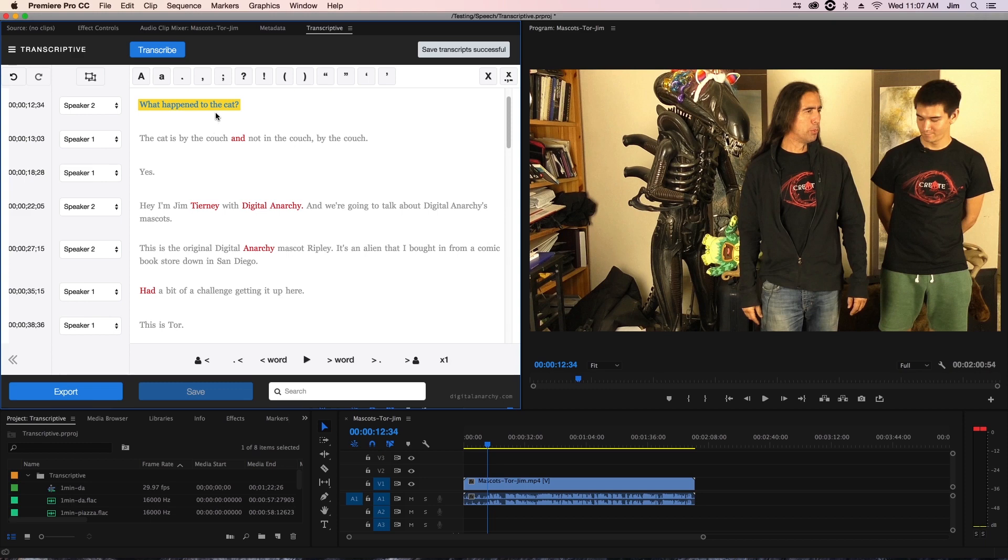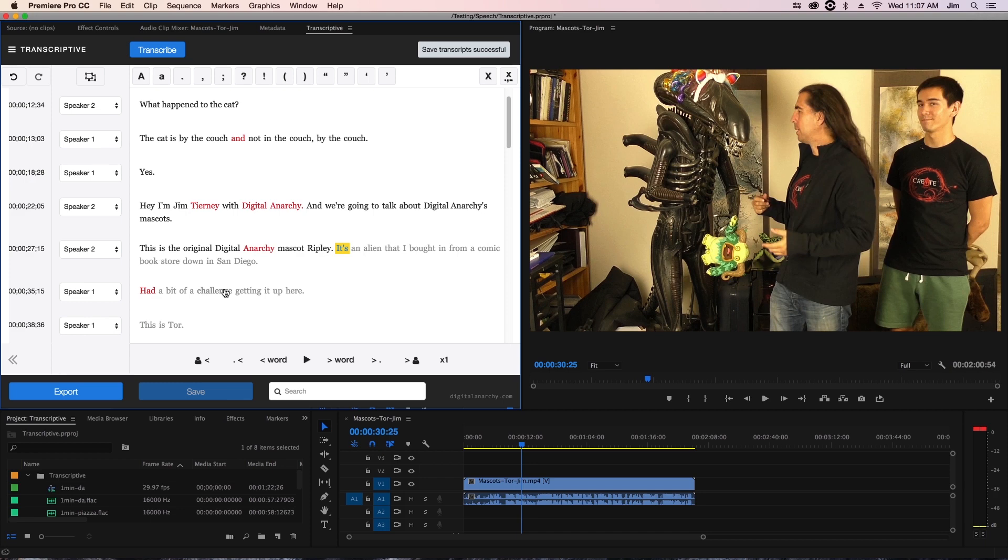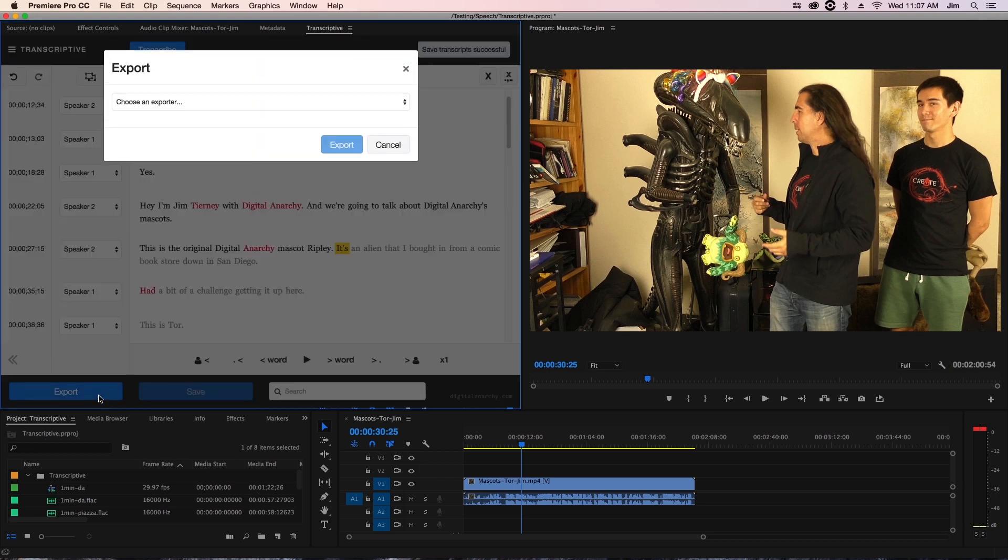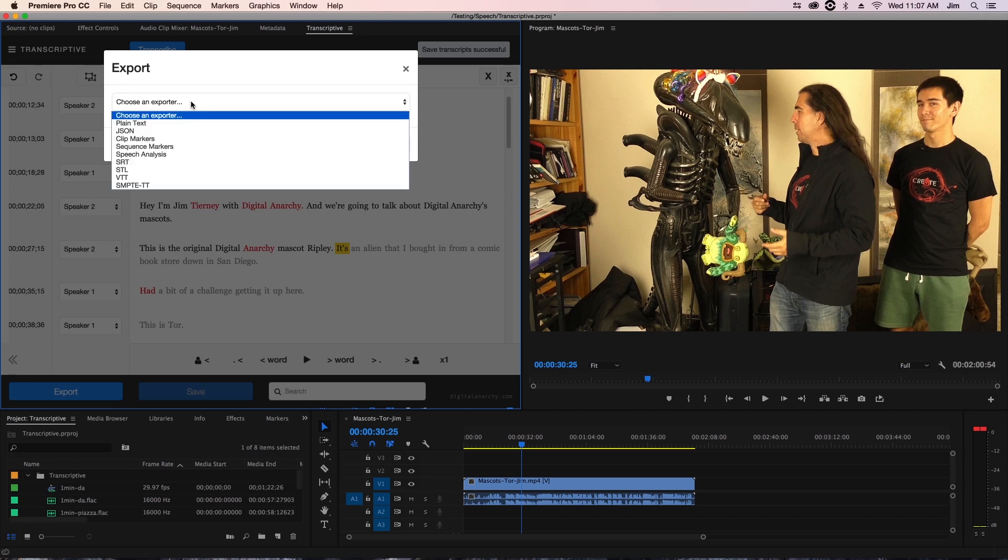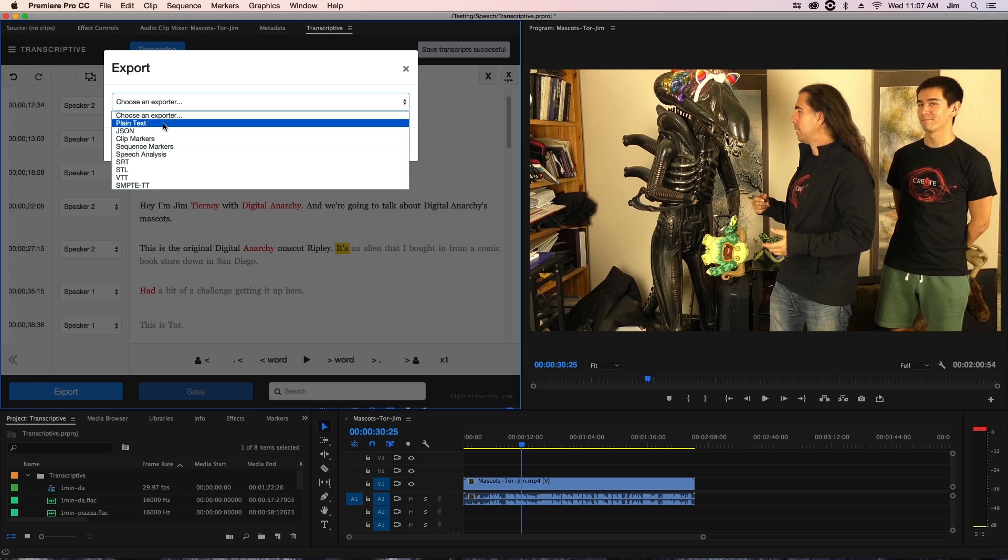Right here we've taken our transcript that we've gotten back from Speechmatics or Watson and we've fully edited it. Once I think I have a satisfactory transcript I'm going to click on export which will bring up the export dialog. From here I would choose which file format I'm going to export to. We have a few options and we're going to go through them one by one.